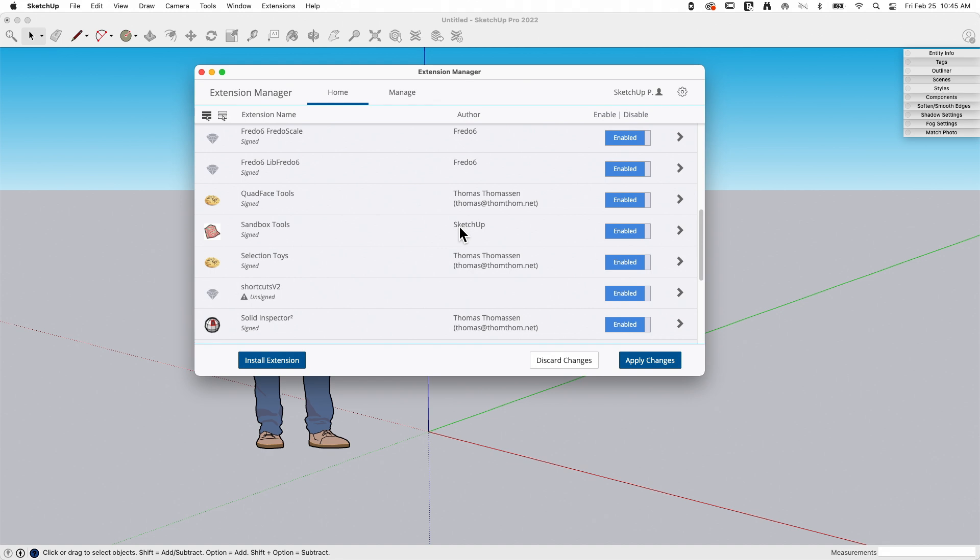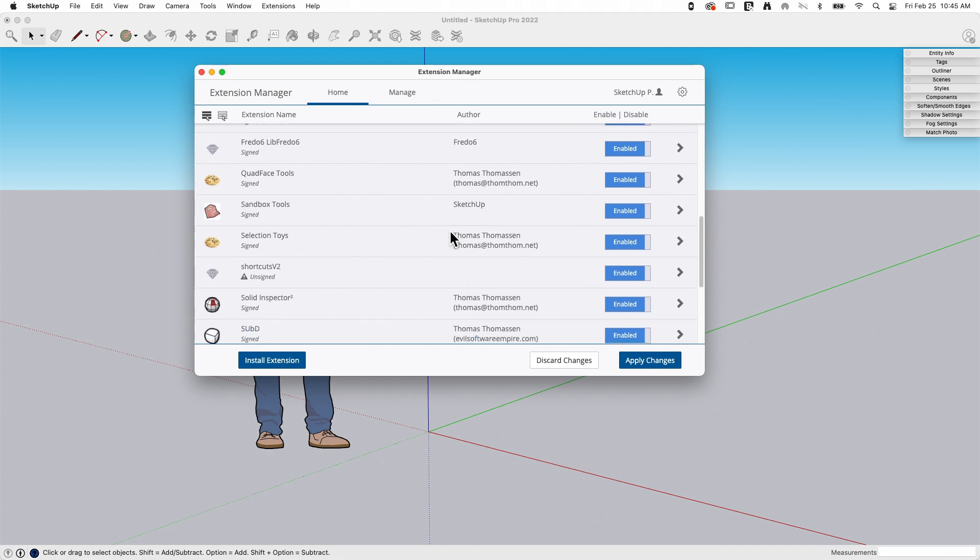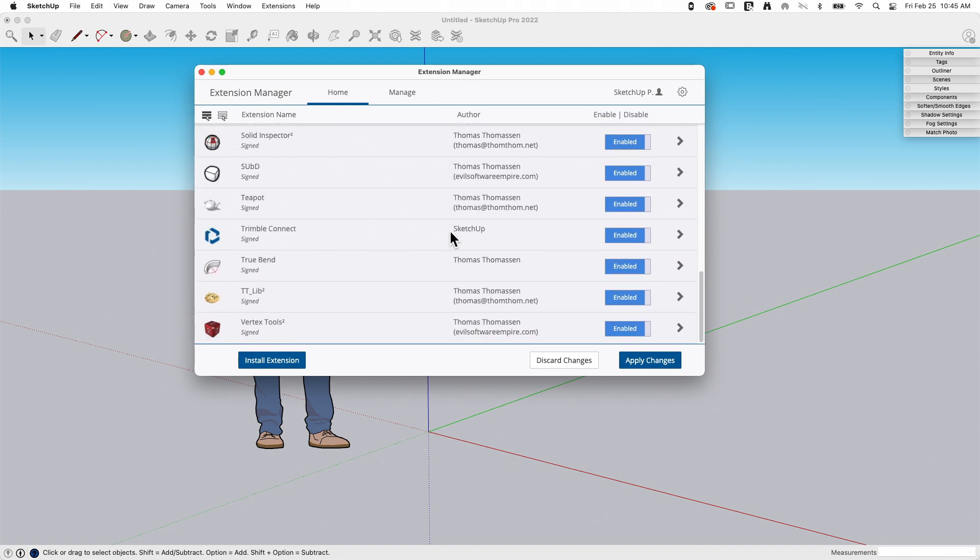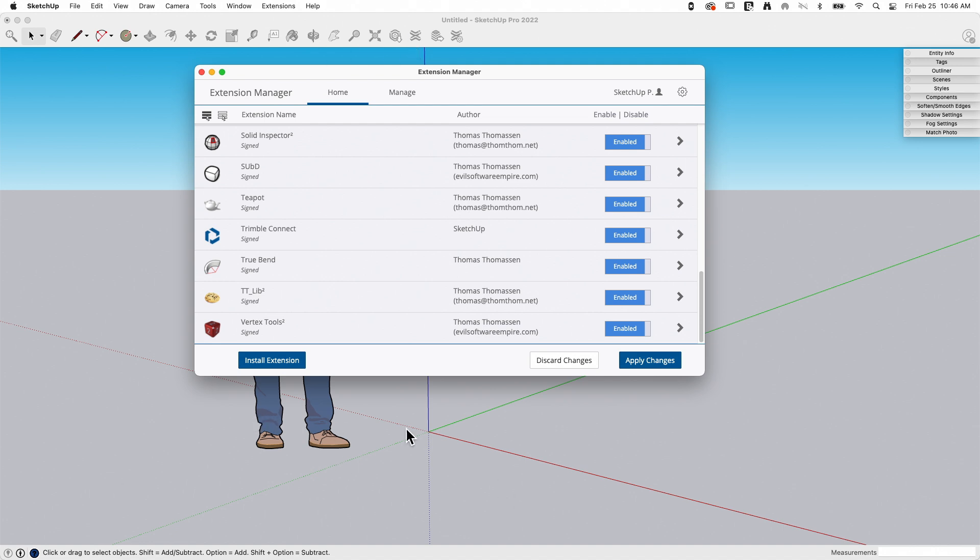It's really that simple. That was Teapot—look, I got it right here. Teapot is now installed and runs just like all the other extensions. Like I said, if you do download from Extension Warehouse inside of SketchUp, you don't have to download and install—there's a direct install option. But if you get extensions anywhere else, you will have to manually come in and install that extension.